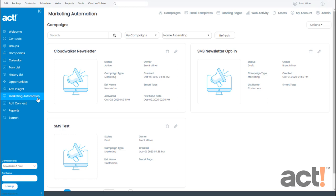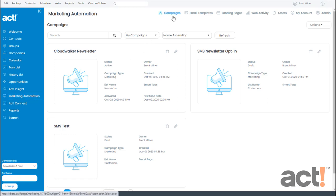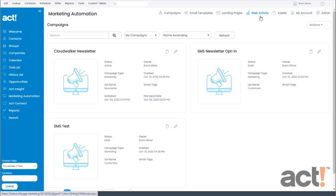It's easy to navigate around the workspace of ACT Marketing Automation since it's completely built into ACT. The key features are now located at the top of the screen, so here you can gain access to your marketing campaigns, your email templates, landing pages, web activity, and your asset campaigns.